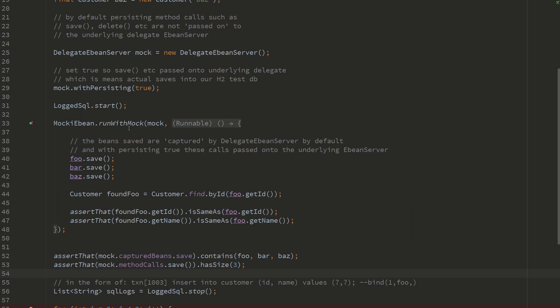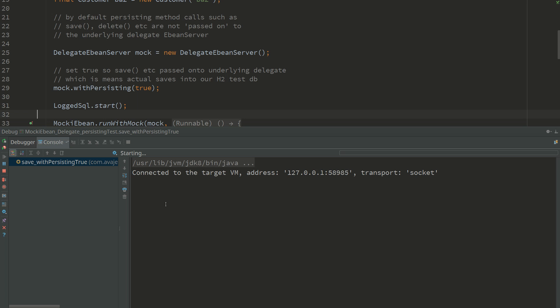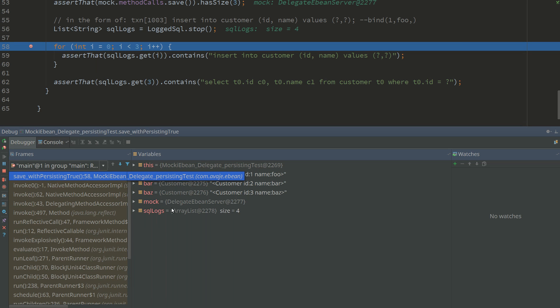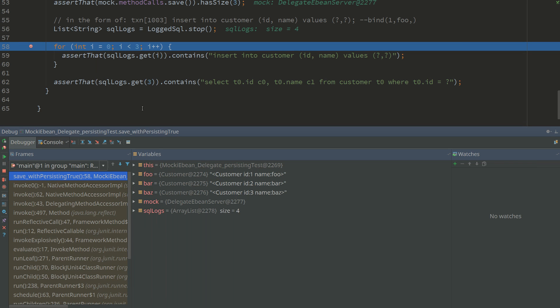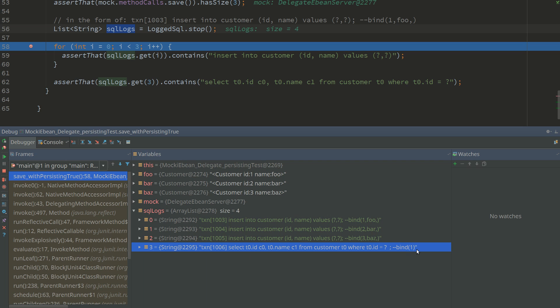So here we've got our SQL logs, and if we have a look at that we'll see our insert statements.